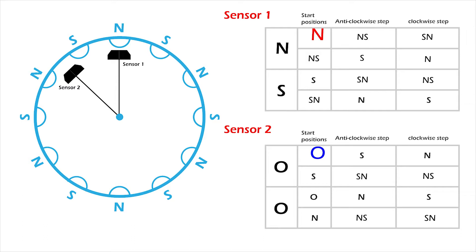From that, I can further deduce the state that represents one clockwise step and one anticlockwise step, based on the four possible start positions.